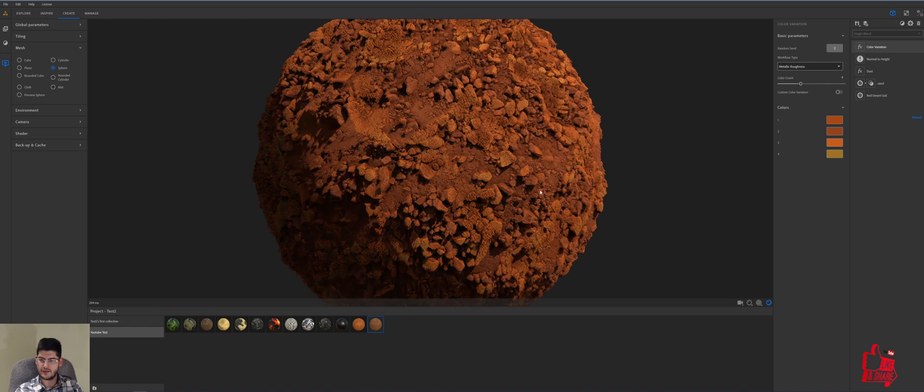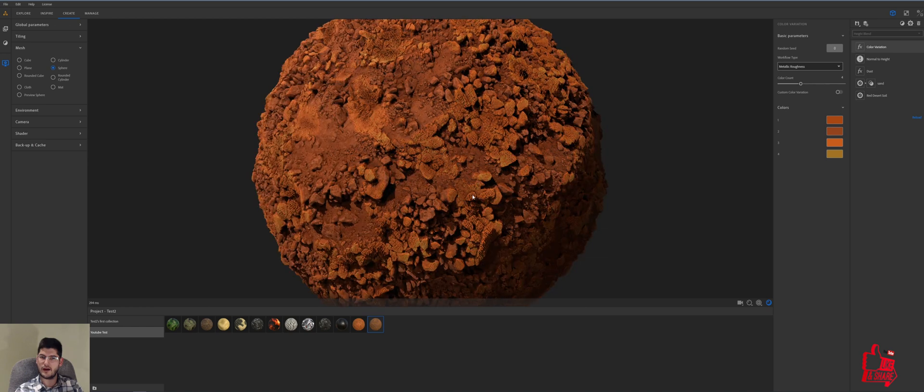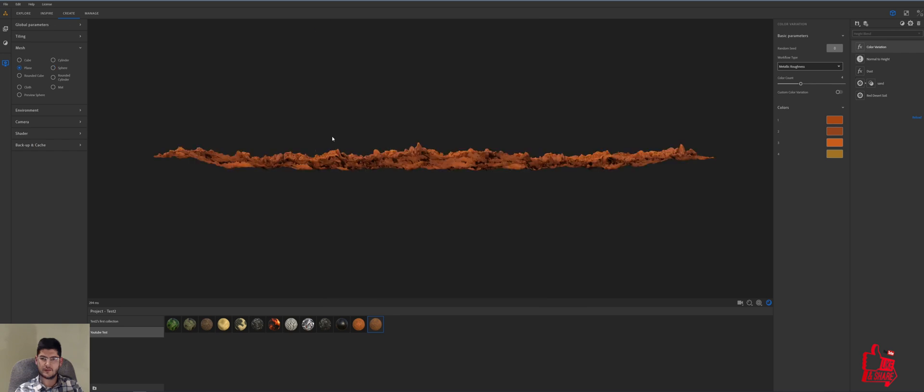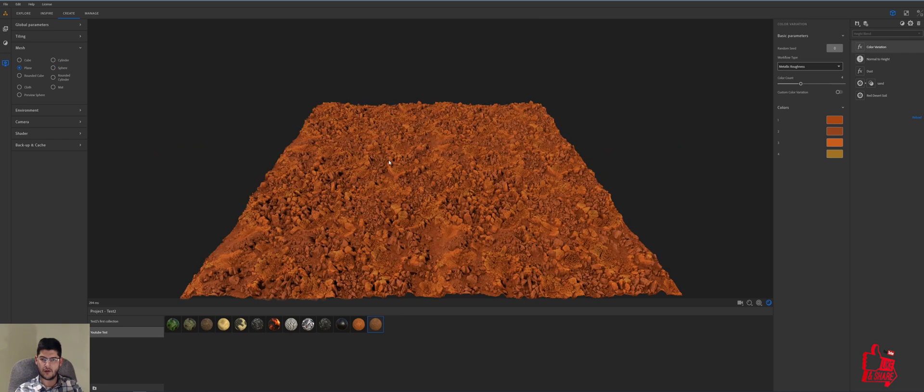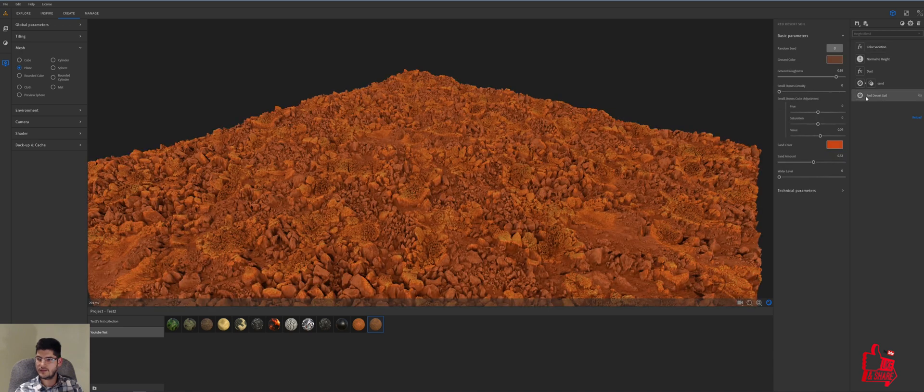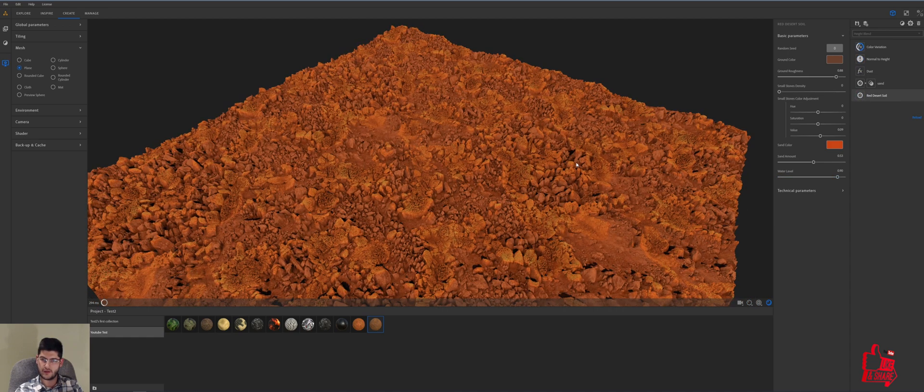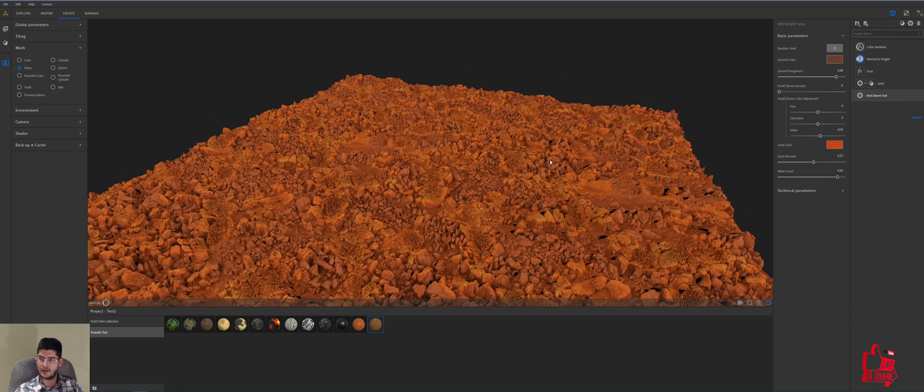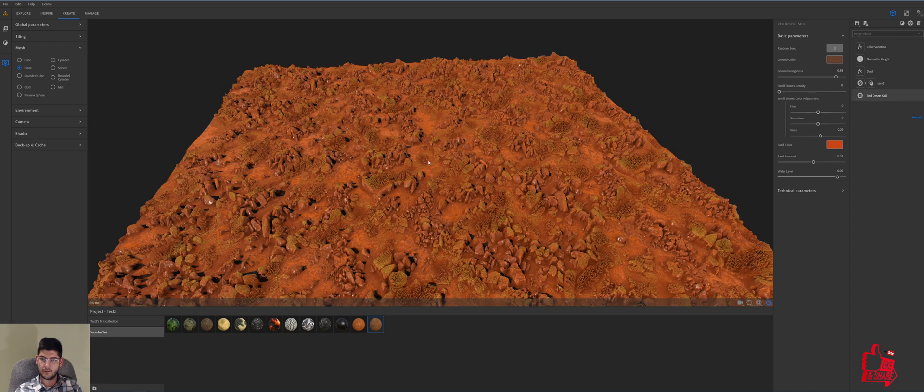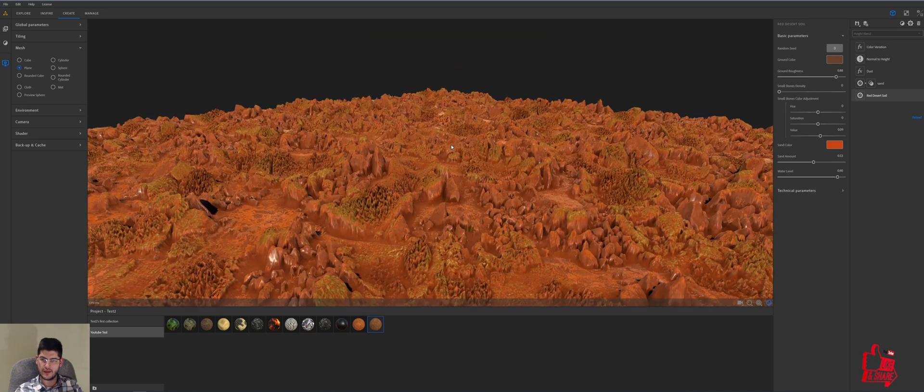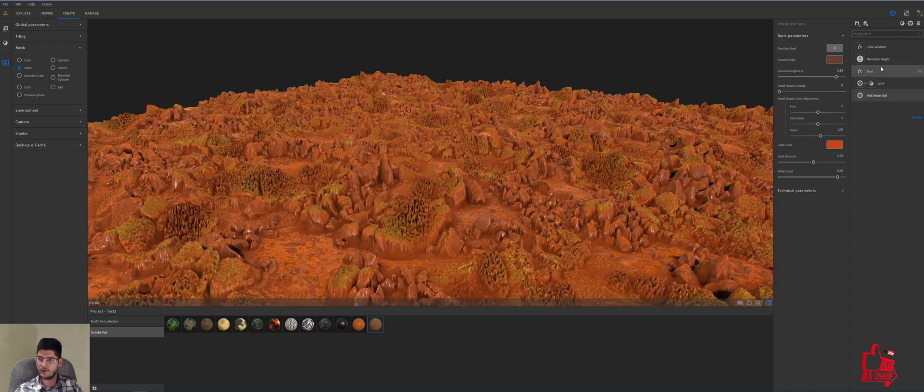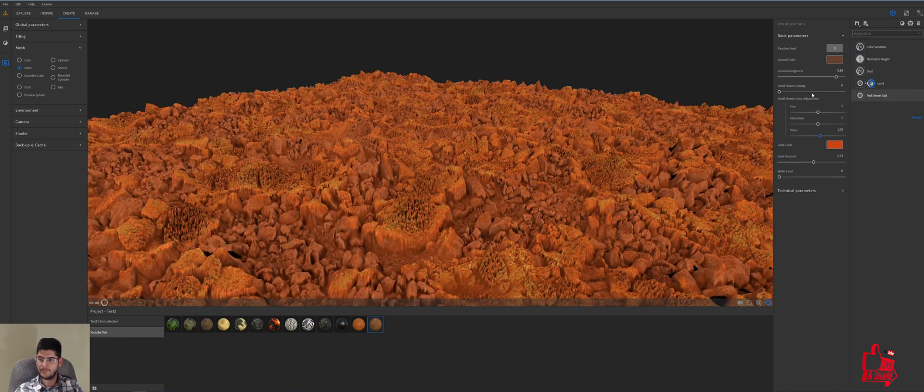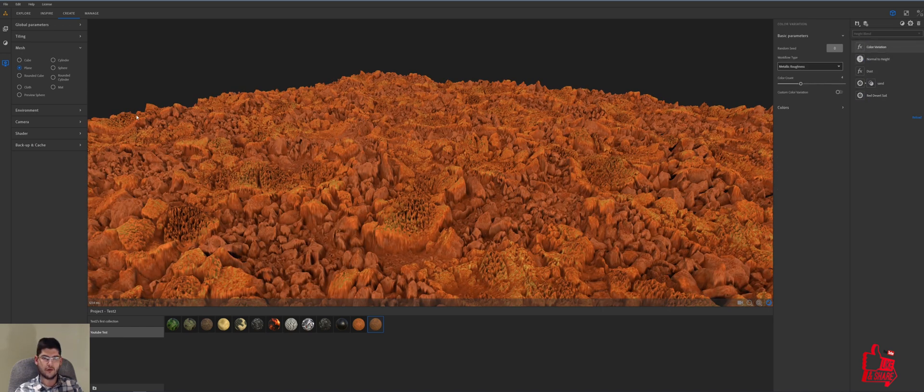I really like how it came out. Some other things that we can play with is we can add some water on top. Now the red desert soil did have its own water level slider, which we can bring up and then we can get this color effect. But this water is basically underneath all of these, so all these filters. So we'll take the water level down and what we'll do is we'll add our own water on top.